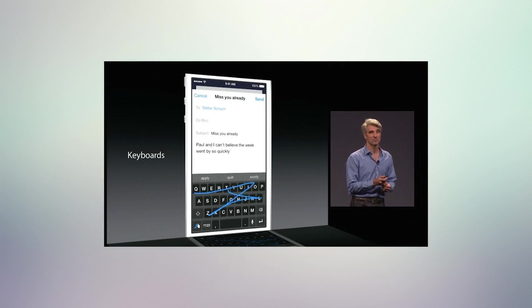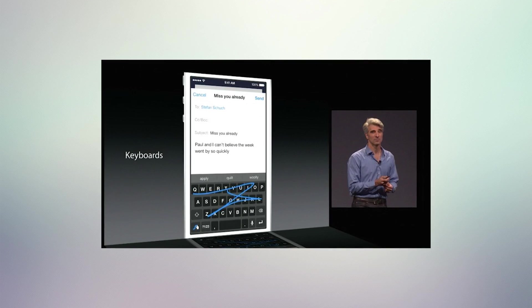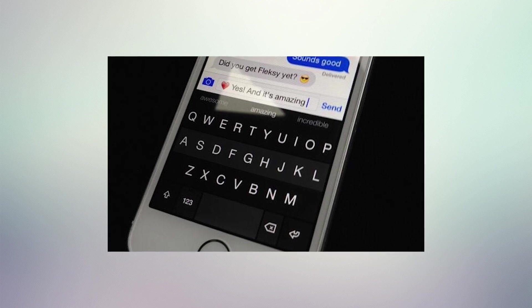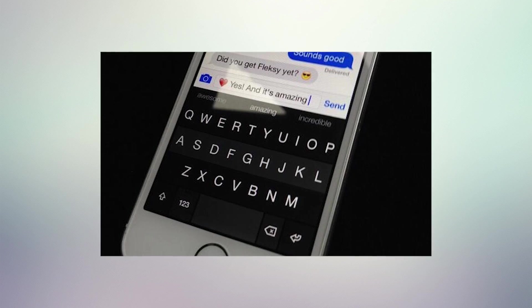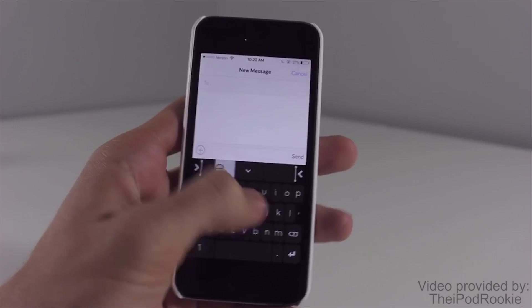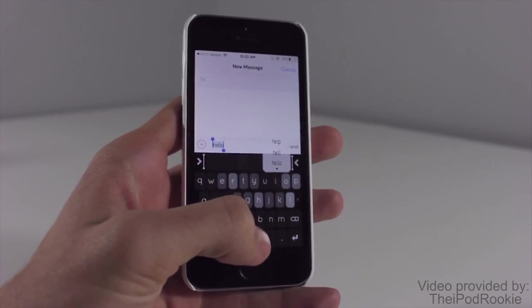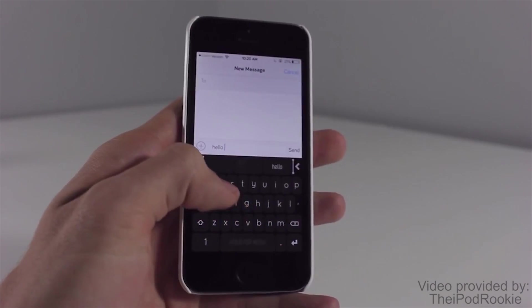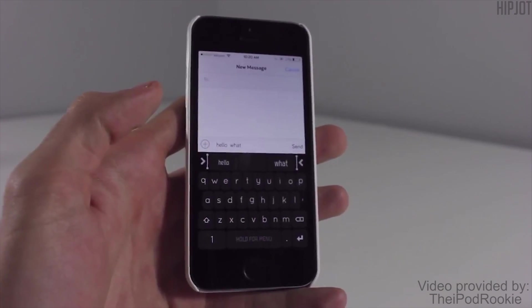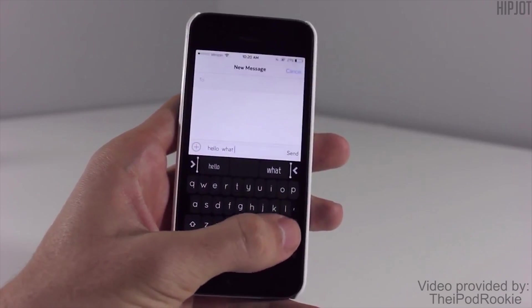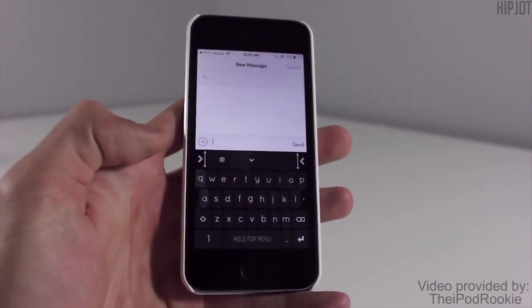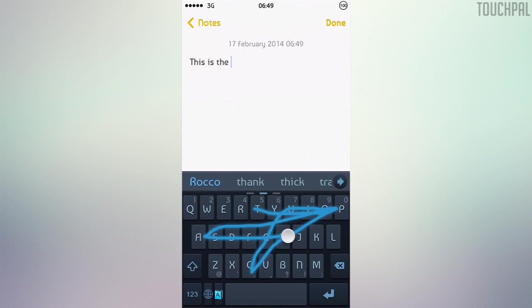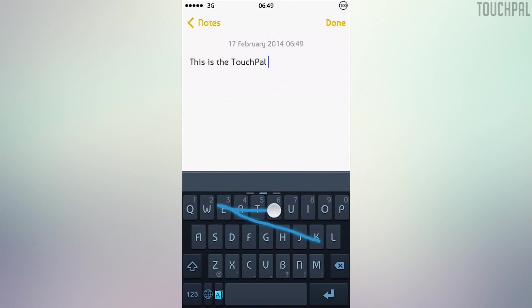Another feature on iOS 8 is the compatibility of 3rd party keyboards. Keyboard companies like Swipe, SwiftKey, and Flexy are starting to make keyboards for iOS 8. Well, you can download a few different keyboards in Cydia and it's going to give you similar functionality. One Cydia tweak which I really enjoy using — one of my favorites — is called HipJot. It's a very nice keyboard; you can swipe to type different words and sentences. Another tweak that's quite similar is called TouchPow, which you can also download in Cydia.